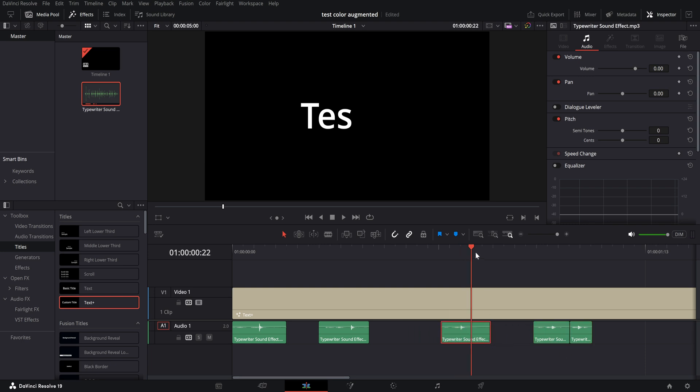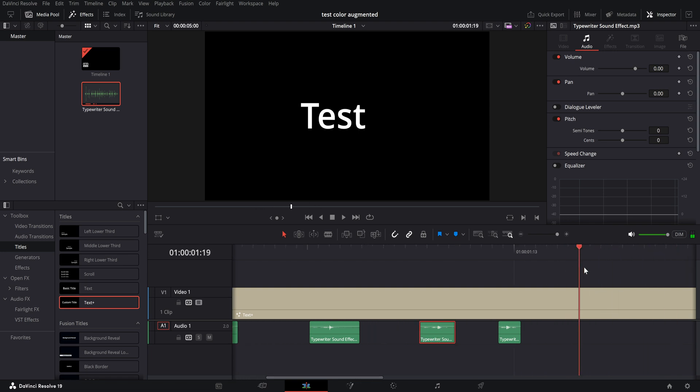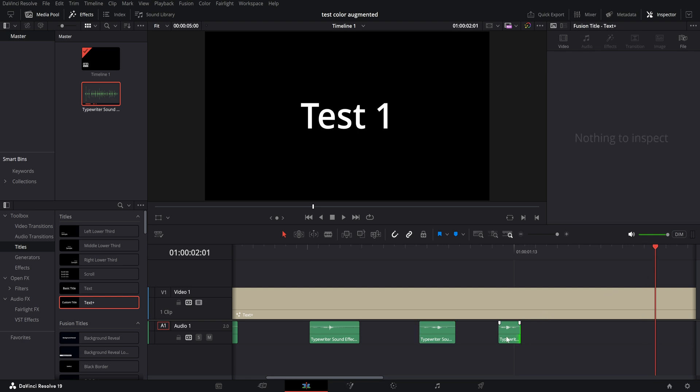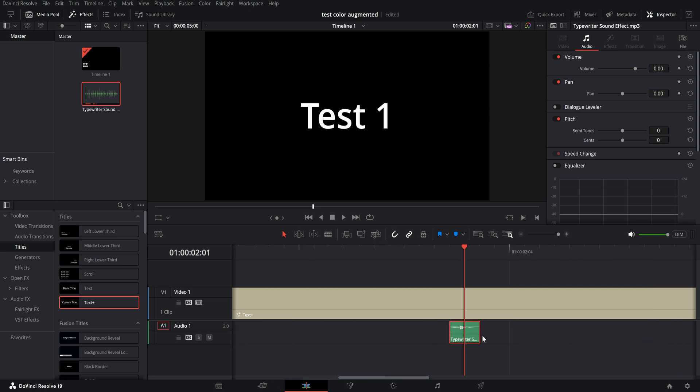On there, T is right there, slide it over. And then the one, right here, and we just zoom in a bit.